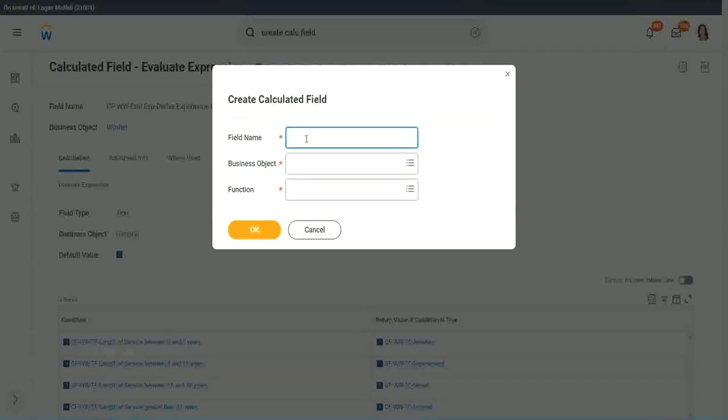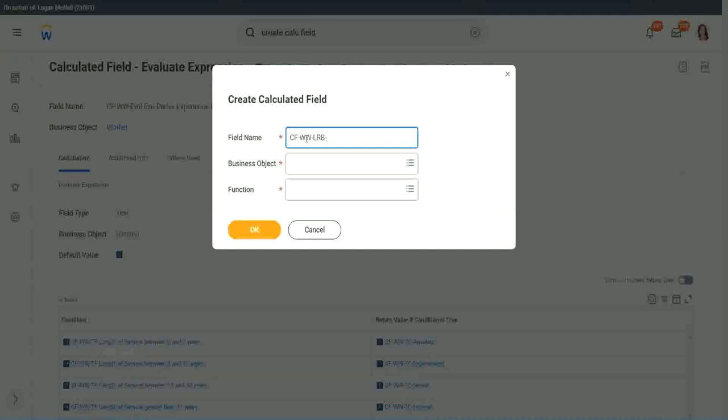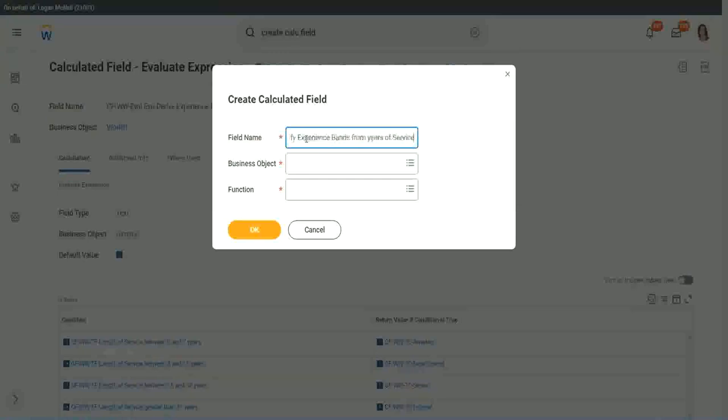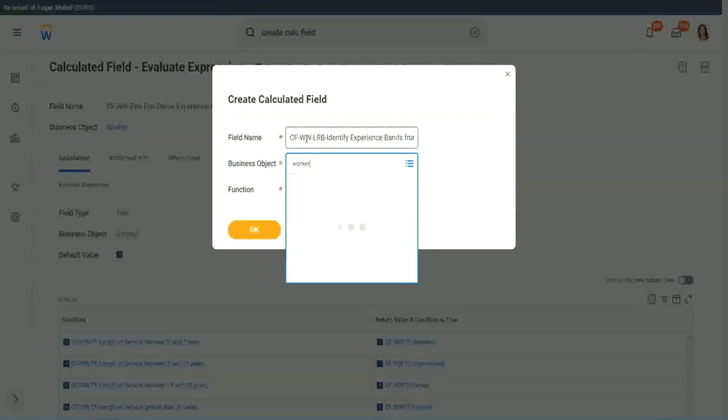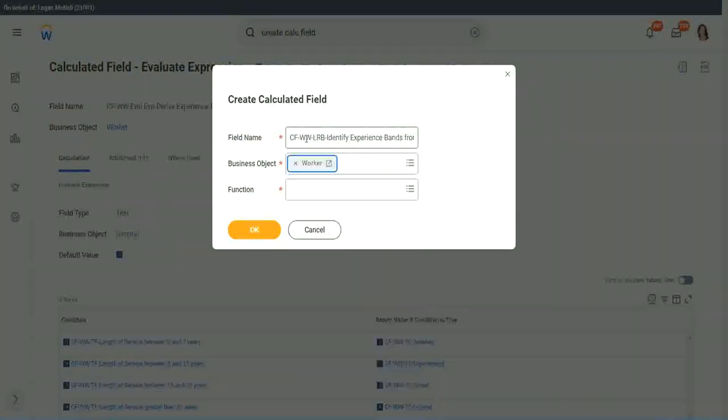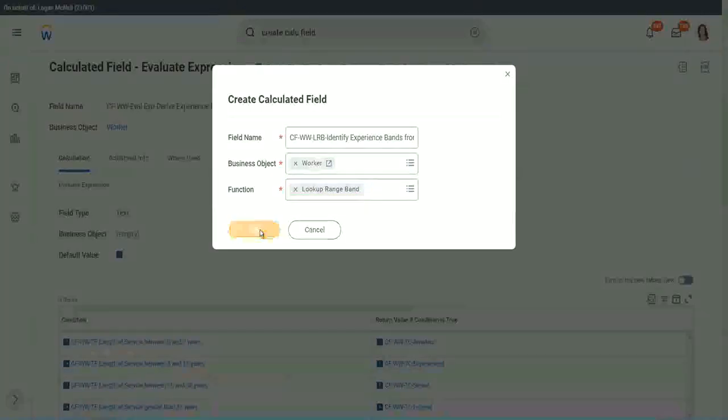So here we will call it CF-WW-LRP, or a lookup range band. Here we will say identify experience bands from years of service. Worker. And LRP, lookup range band. Click OK.